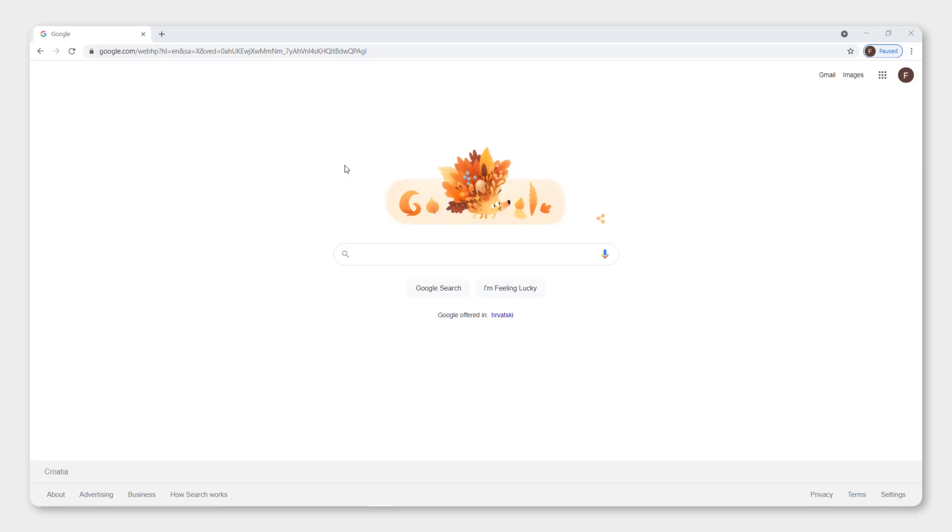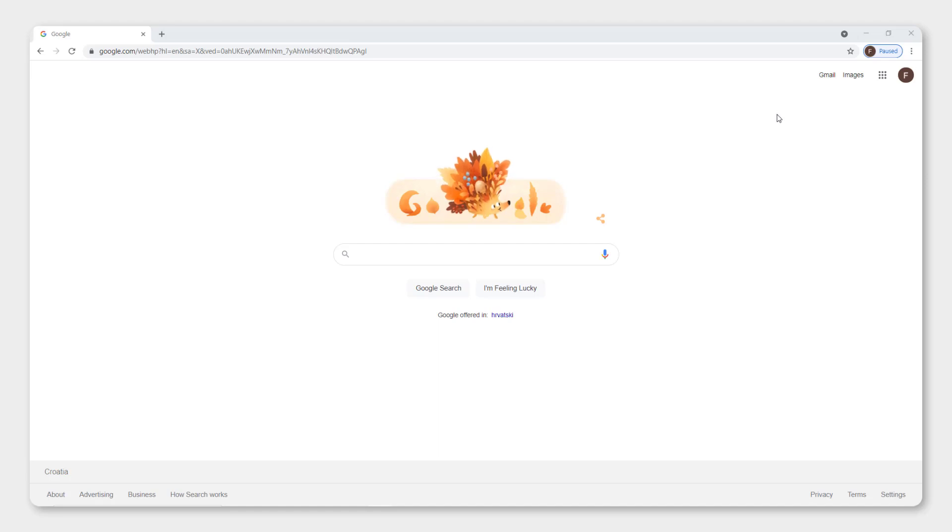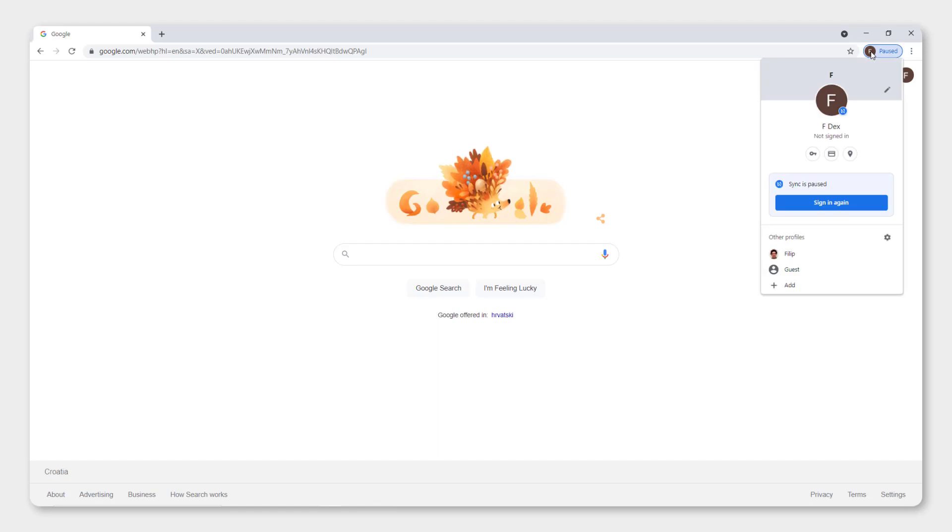First of all, to use Google Chrome you need to be logged in, so just create a Google account and open Google Chrome. Install it on your desktop. And over here you can see that I have my icon that says paused. This means that synchronization is paused, so I need to sign in again.